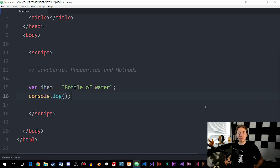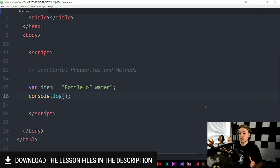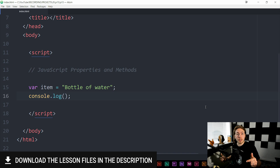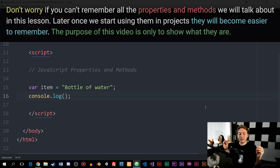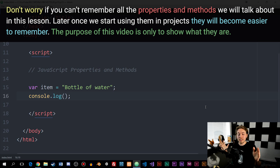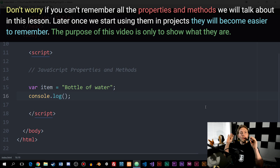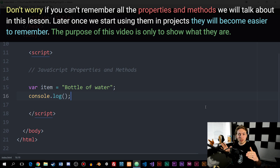Welcome back to our next episode on how to create JavaScript. In this lesson, we're going to talk about something called properties and methods within JavaScript. Properties and methods are something that we use constantly when it comes to JavaScript — it's especially true because properties and methods are what actually makes our JavaScript do something to the data we have inside our JavaScript.